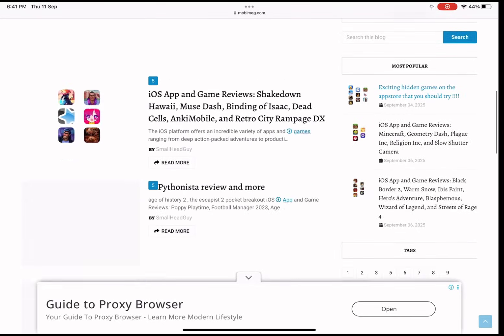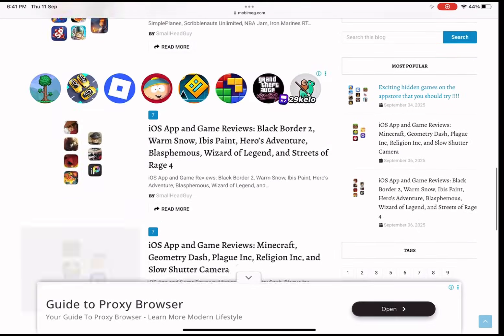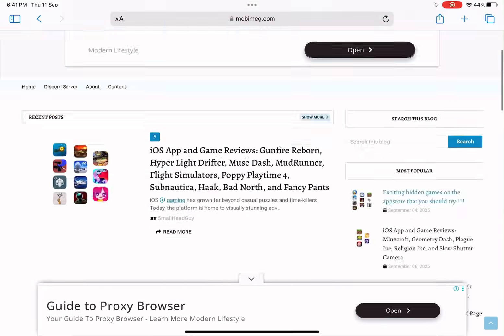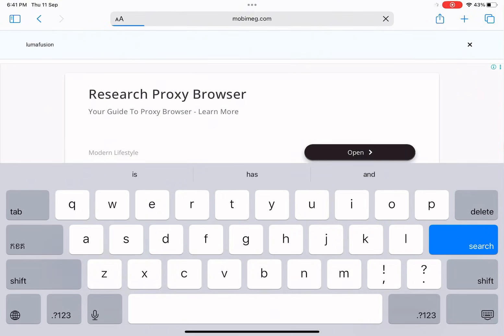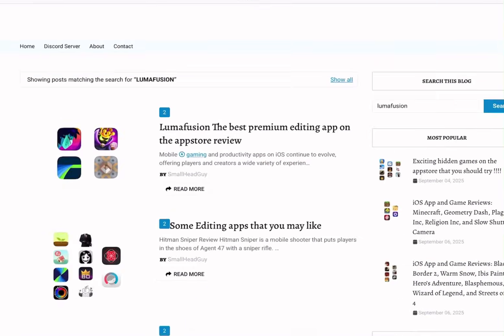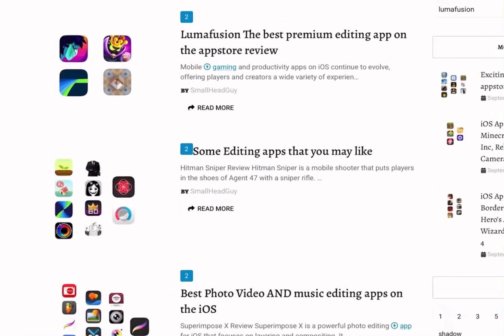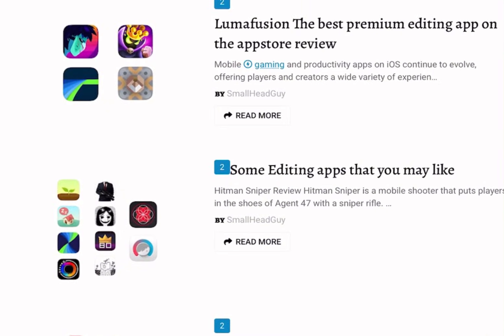Now that we're on the homepage, let me show you how it works. I'll start by searching for LumaFusion. Type it in, press search, and there it is — the article shows up with the LumaFusion thumbnail. Super easy.